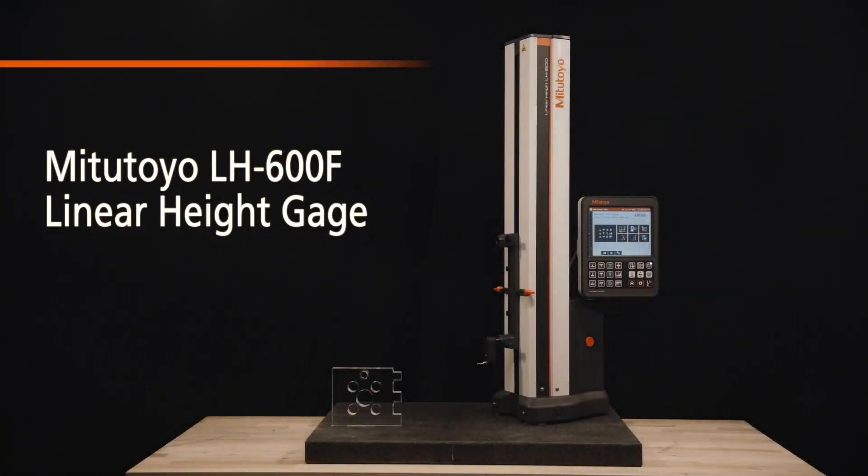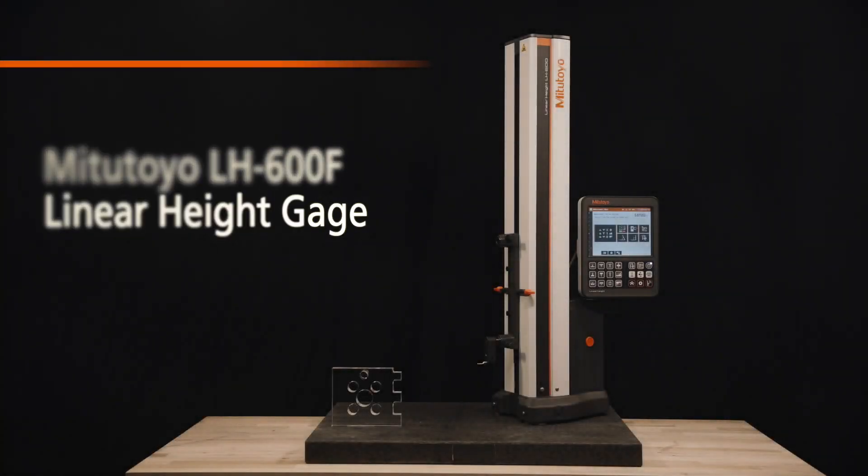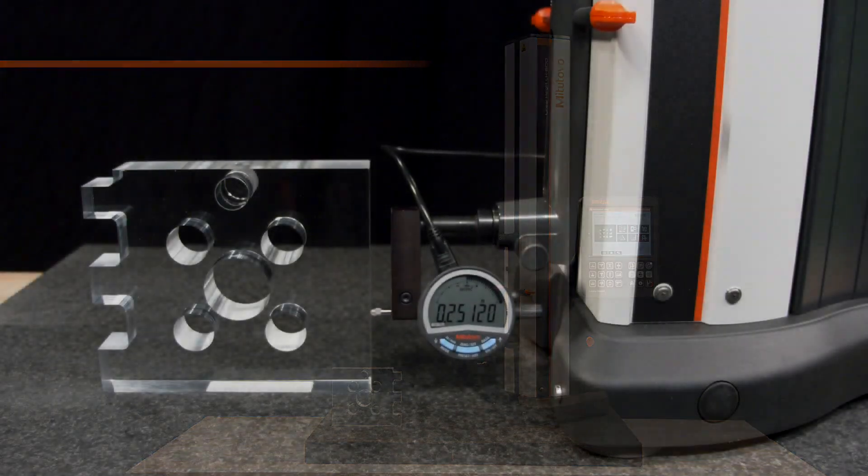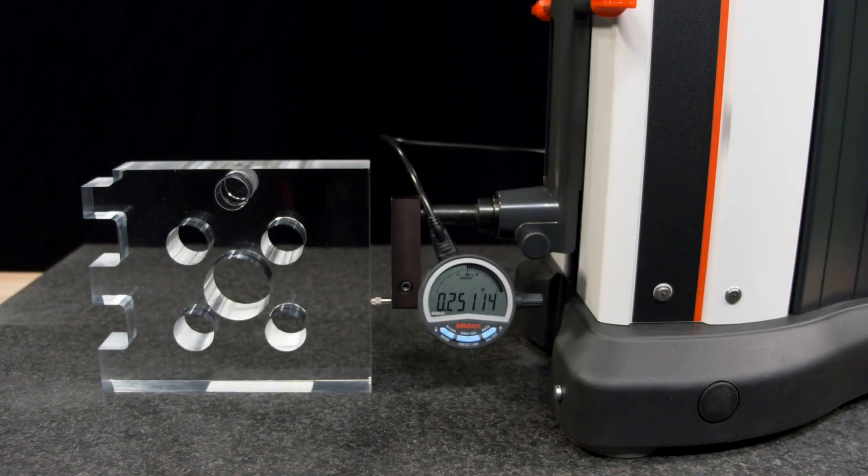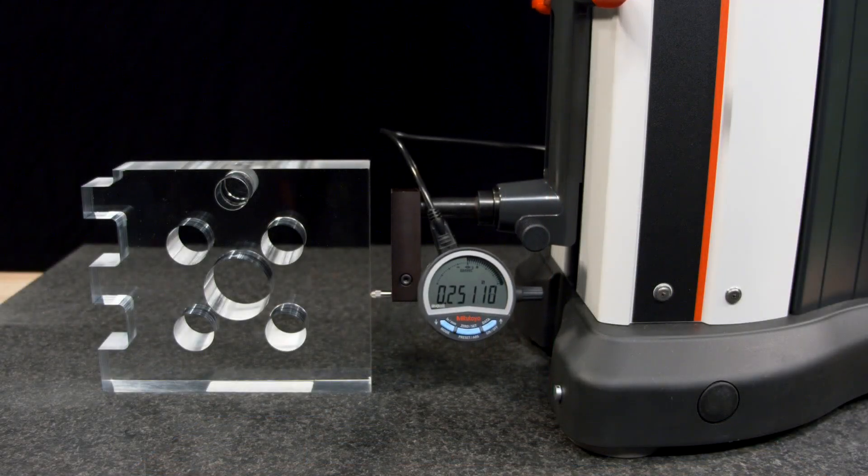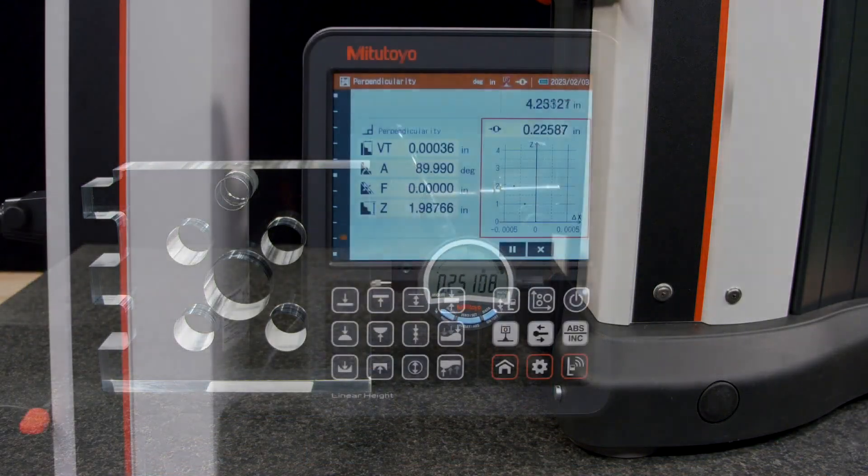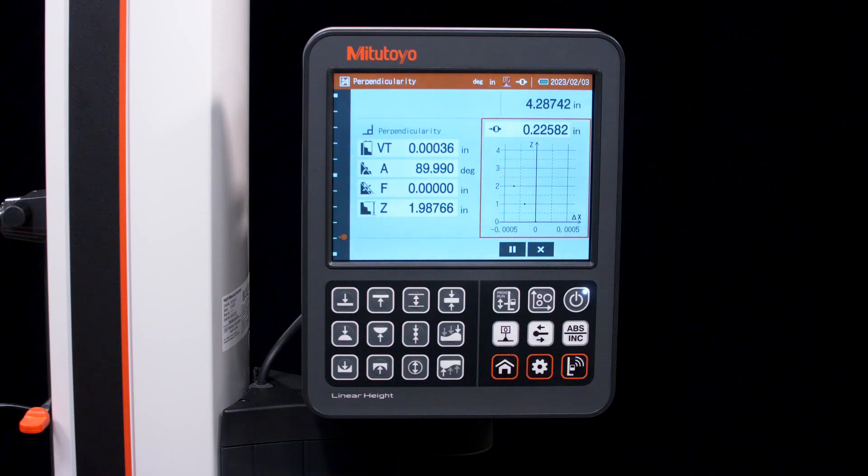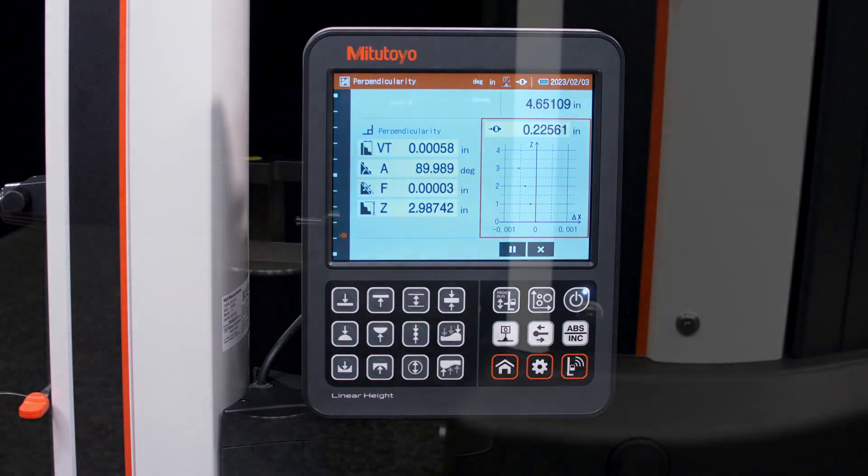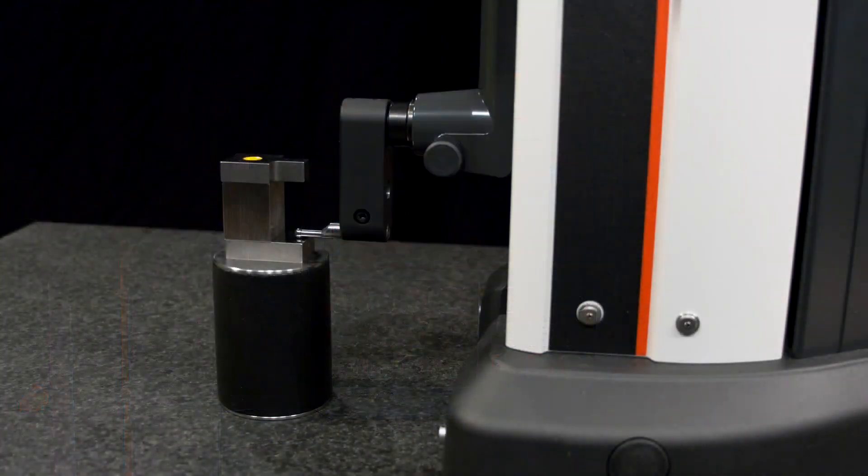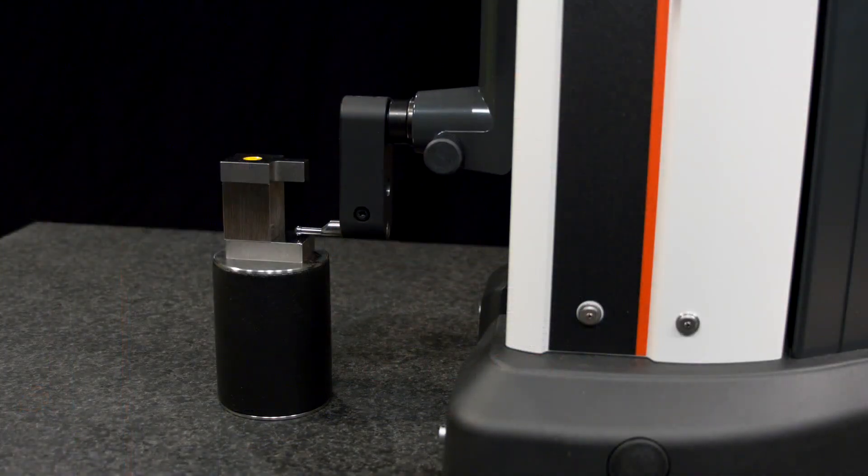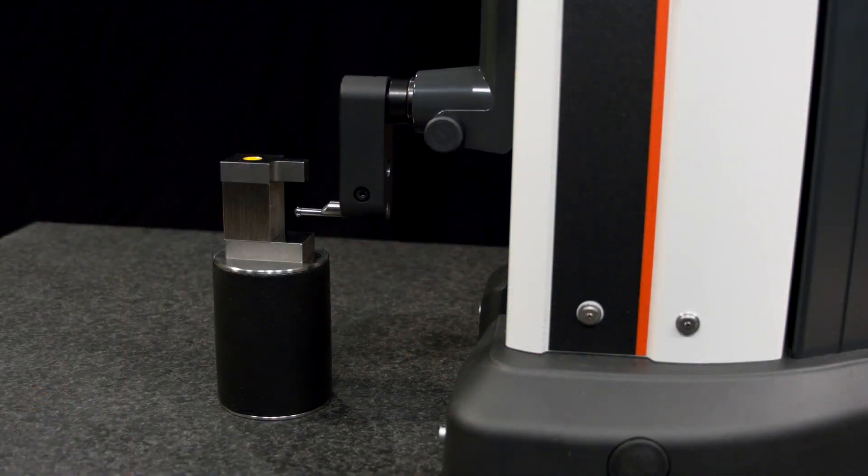Welcome to another in-depth exploration of the Mitsutoyo LH600F linear height gauge that is equipped with groundbreaking technology, including several features that set it apart in the world of precision 2D linear measurements.